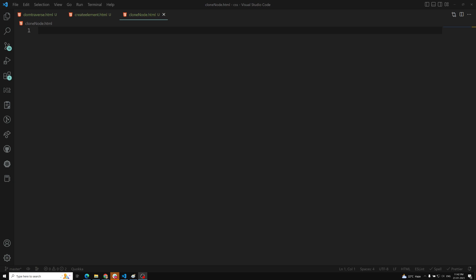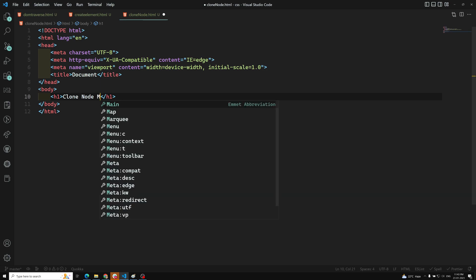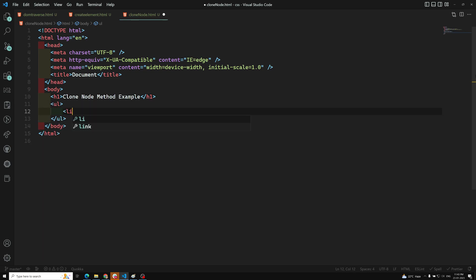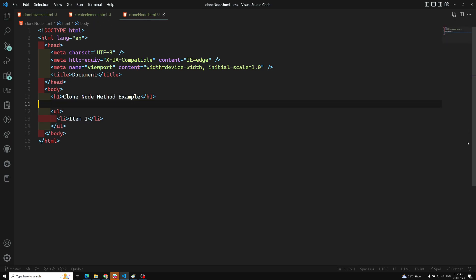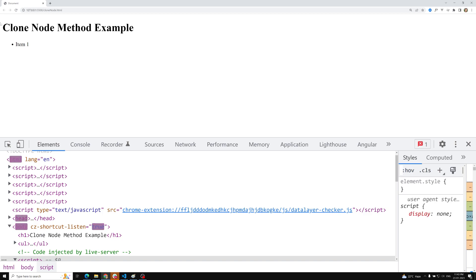So the same HTML we can clone it. The method is nothing but cloneNode. I will explain with a simple example. I am taking a basic HTML template and writing an h1 'Clone Node Method Example'. Let's assume we have a ul element with one li item — 'Item One'. Let's open this in our browser — here we can see 'Clone Method Example' and 'Item One' is displayed.